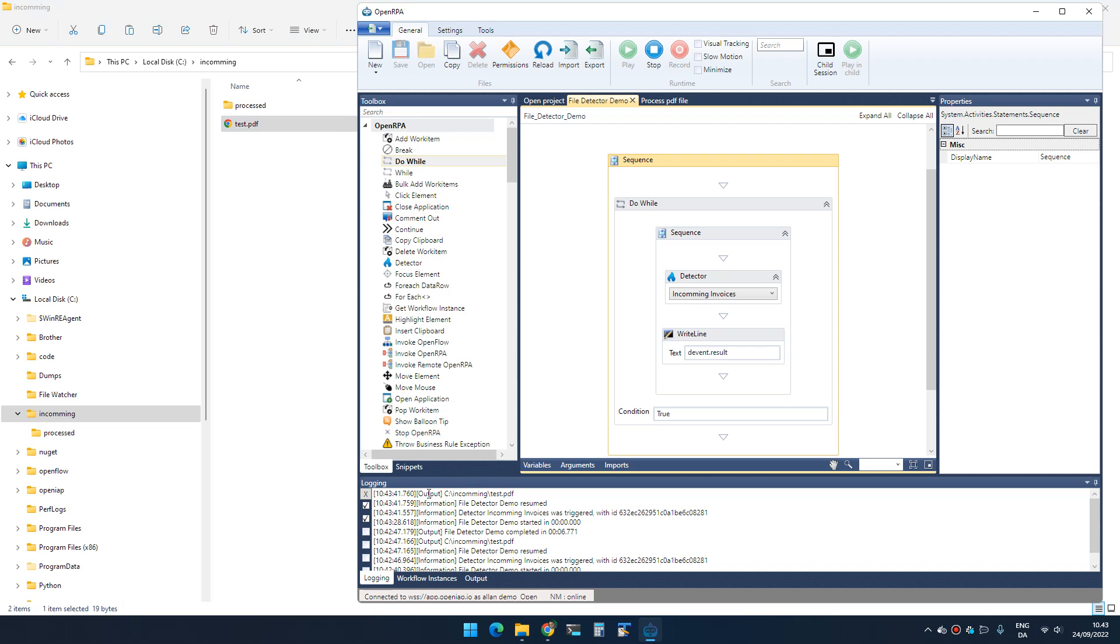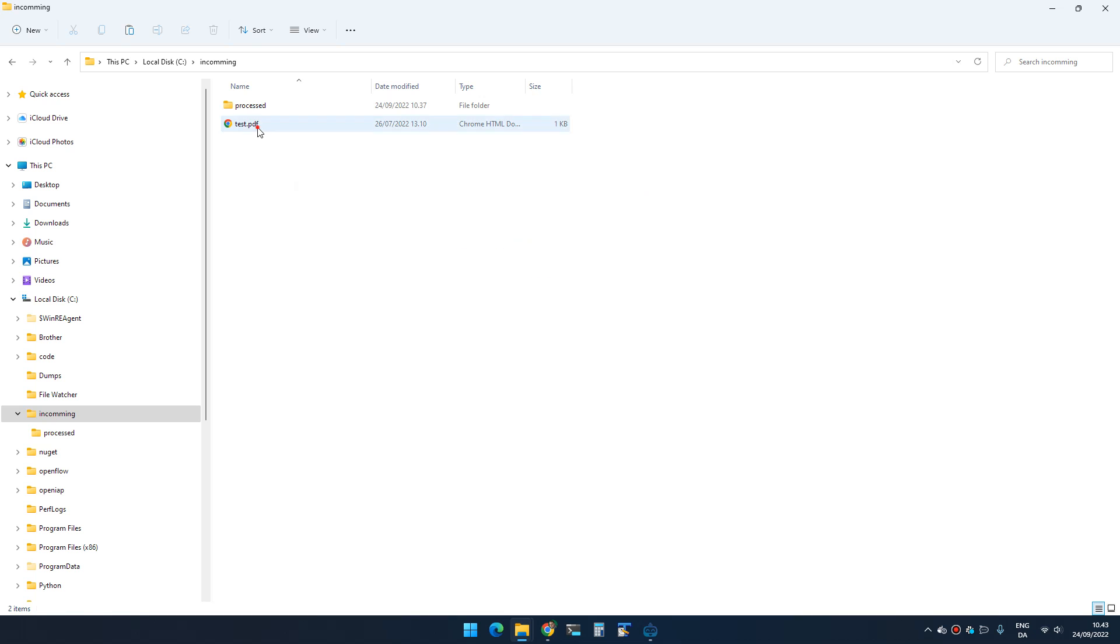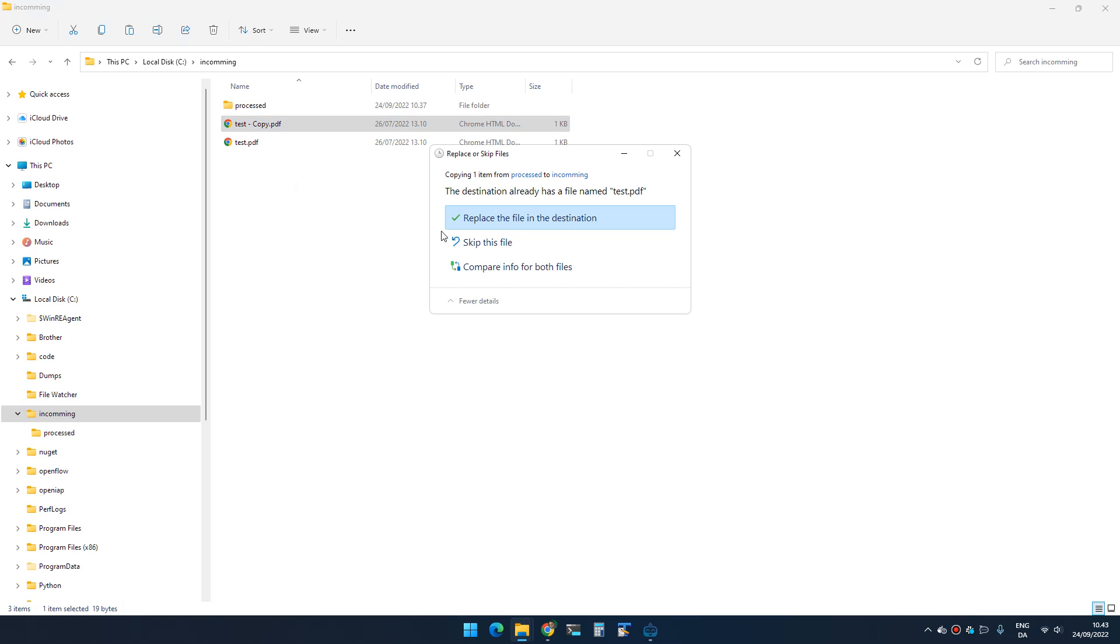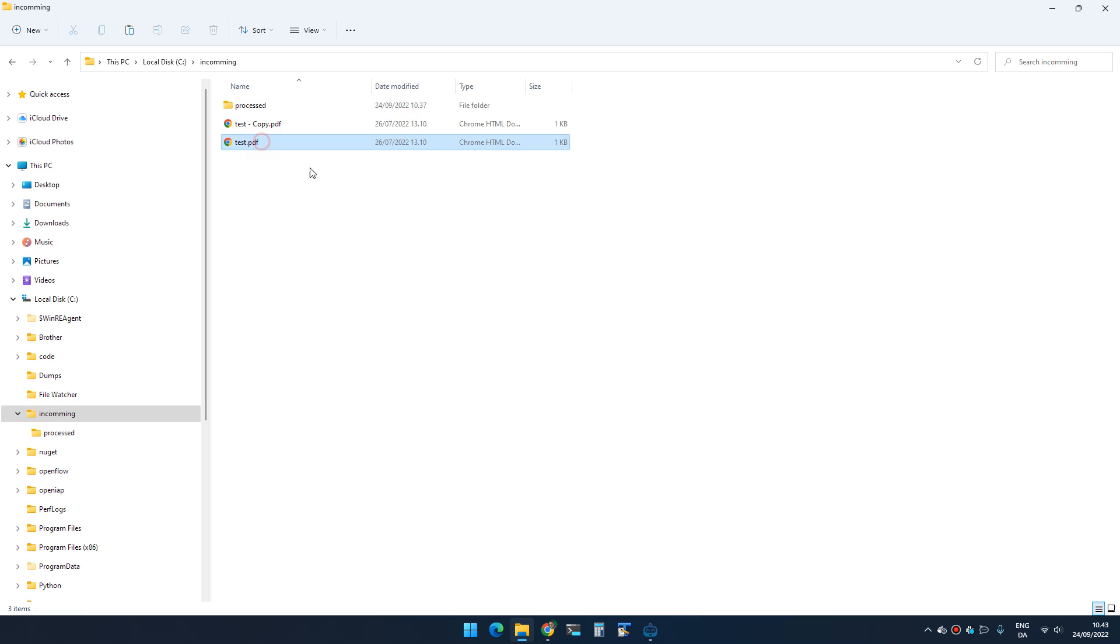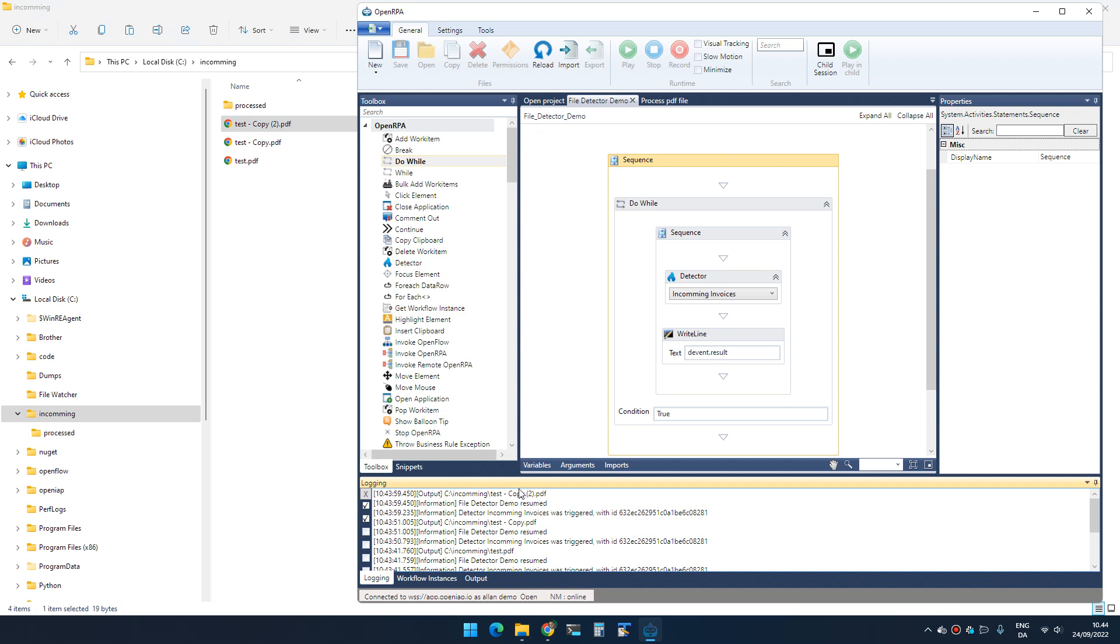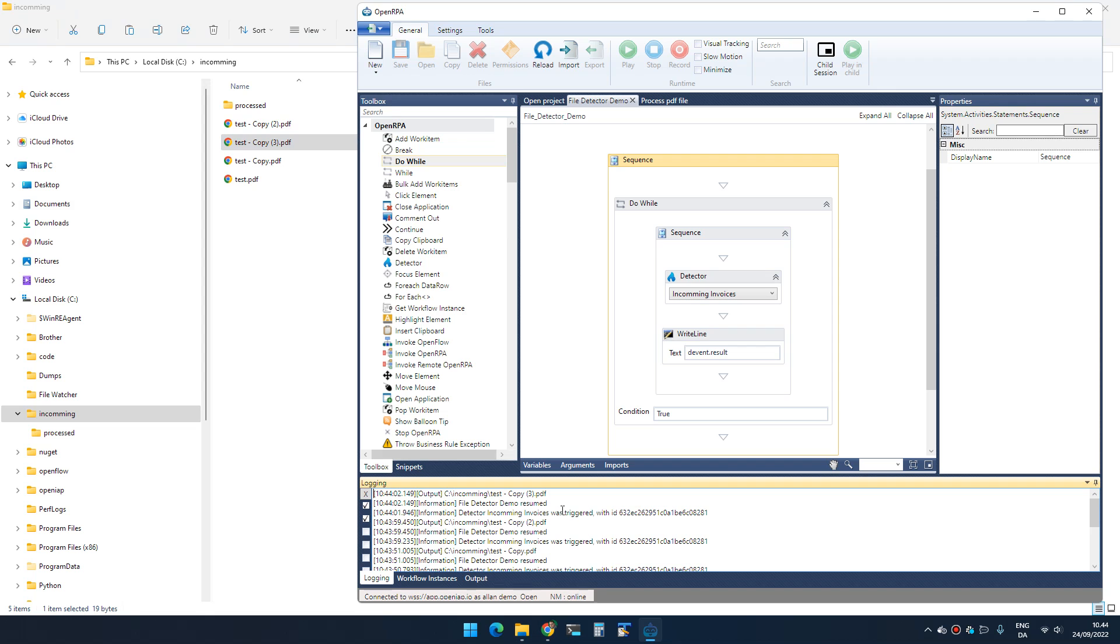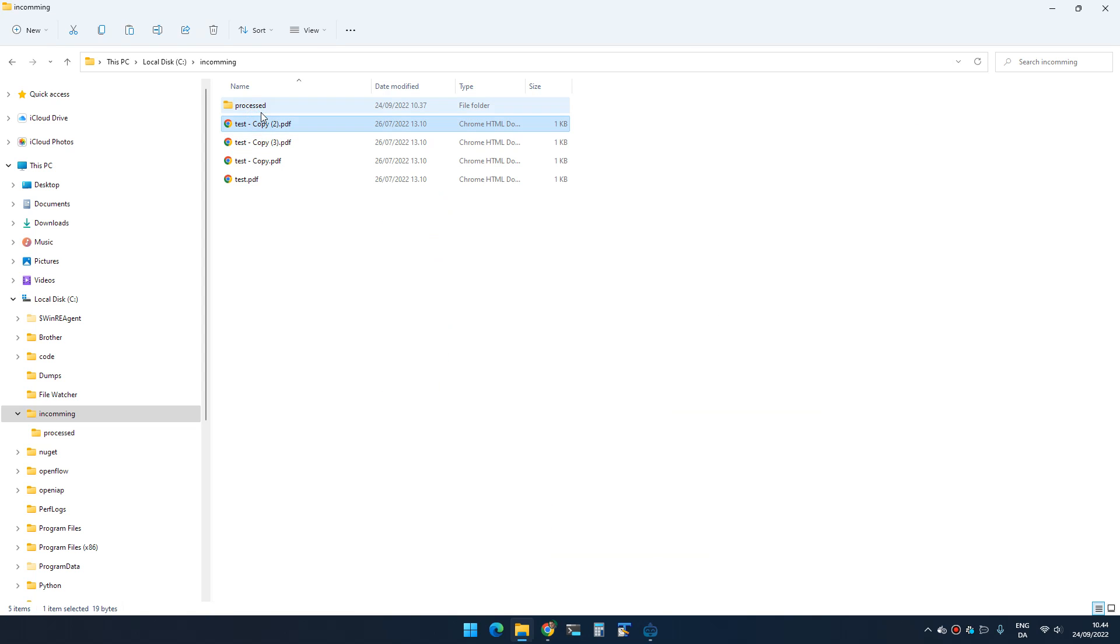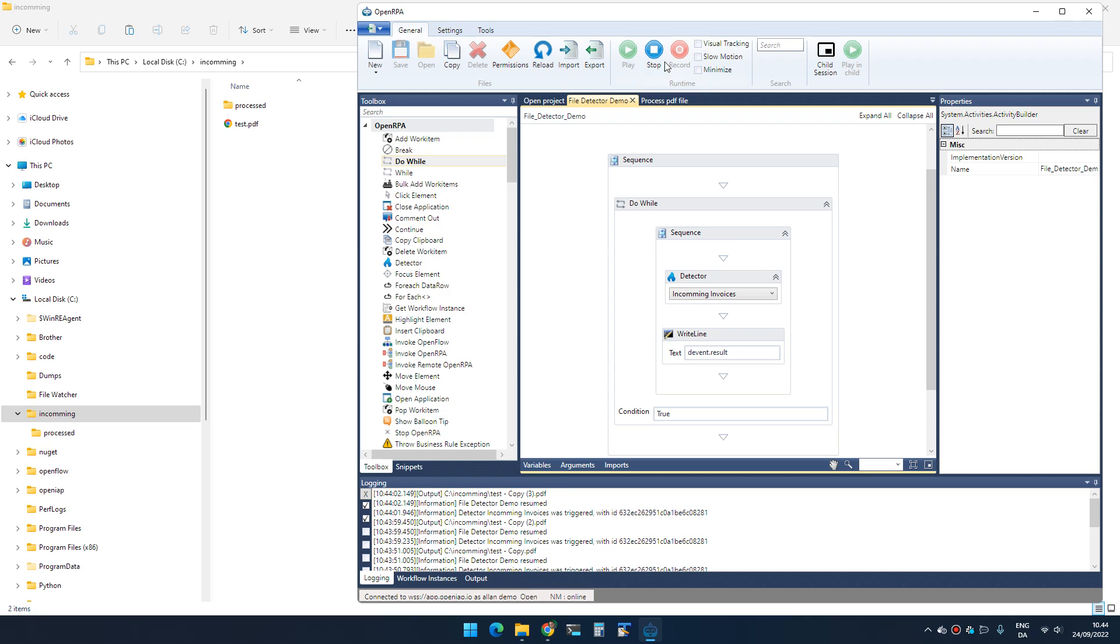You can see that I got the file name. If I paste in another one... you can see that I'll get the path of the copy. If I create another copy, I get copy two, copy three, and so on.